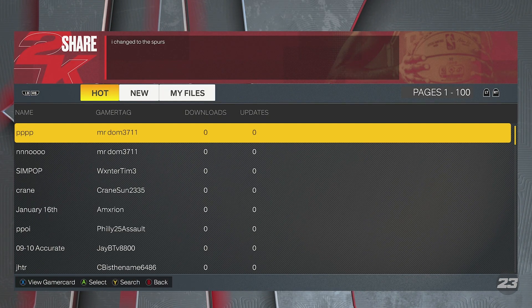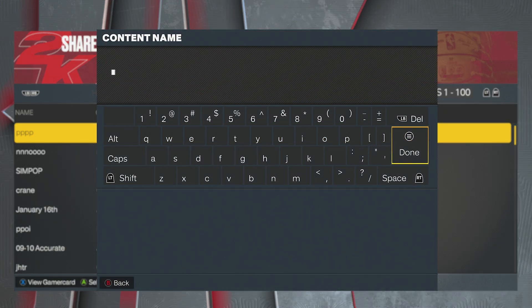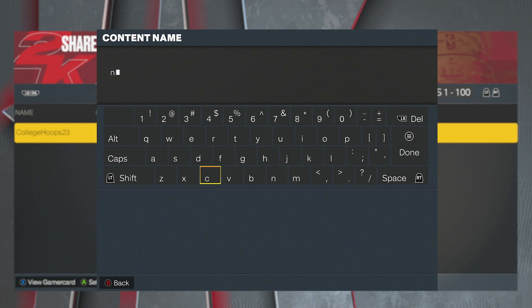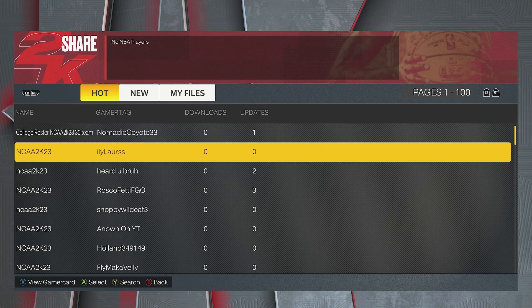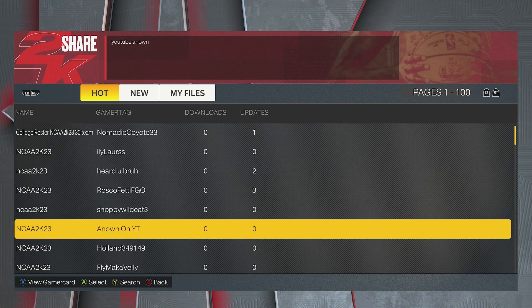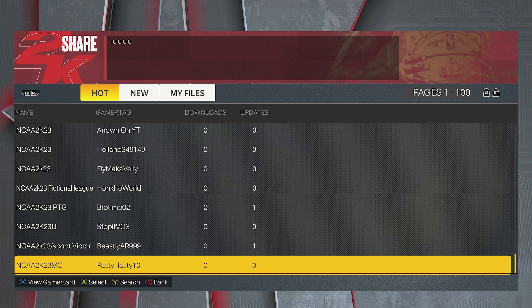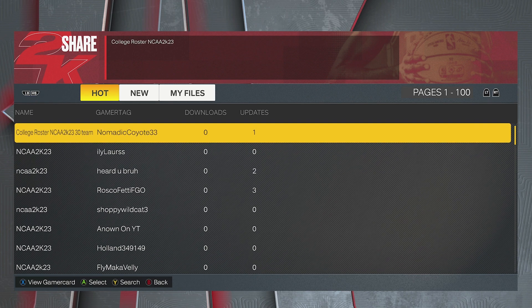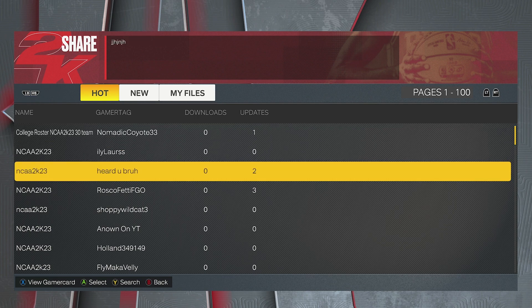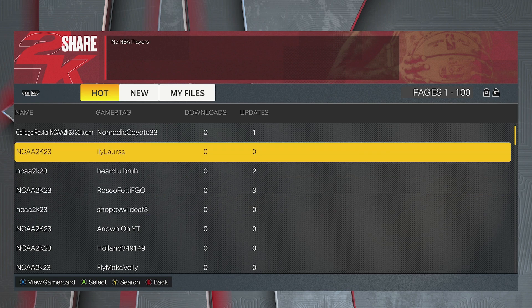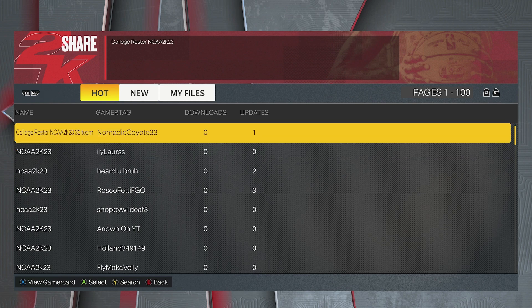Go to the 2K scenarios, then go to share to download other people's content. Search by content name and type in NCAA 2K23. This will bring up a list of scenarios where people have already set this up for you. Look at the description — if it says something like 'updated College NCAA,' that's good. If it's gibberish, it might just be a test upload. Try 'College Roster NCAA 2K23' for example. You may have to try a couple, so try each one and see which setup you like.